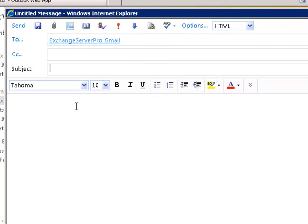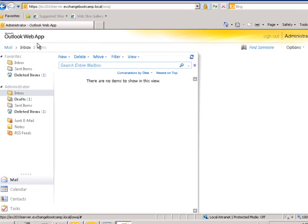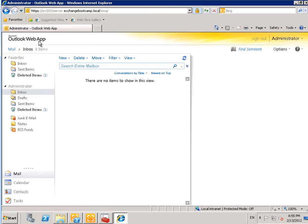Let's go ahead and just make sure that works as far as the end-to-end email flow is concerned. We'll say test email to contact and send that off.